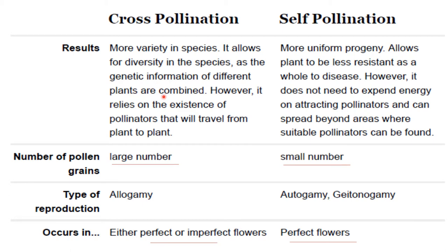Cross pollination relies on the existence of a pollinator that will travel from plant to plant. In self pollinated crops, plants may be less resistant as a whole to disease, but they do not need to expend energy on attracting pollinators and can spread beyond the area where suitable pollinators can be found. Also, the number of pollen grains in cross pollinated crops is more, whereas in self pollinated crops the number of pollen grains is very less.